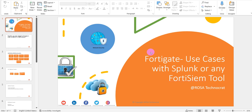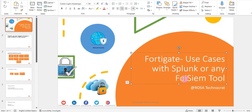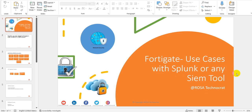Today's topic is FortiGate use cases with Splunk or any other SIEM tool. We had a Splunk implementation at our organization, and we got a request from the SIEM team wanting to know what different events or purposes they could use to create use cases for their SIEM tool.